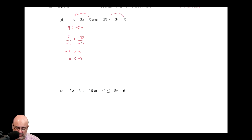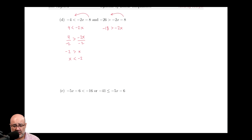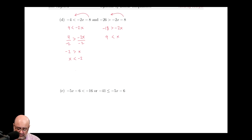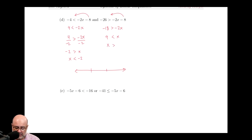For the other one, same thing — add the 8. So negative 26 plus 8 is negative 18, which is greater than negative 2x. Again, just like the one on the left, we have to divide both sides by negative 2. When we do that, we get 9 is less than x, so rearranging: x is greater than 9.